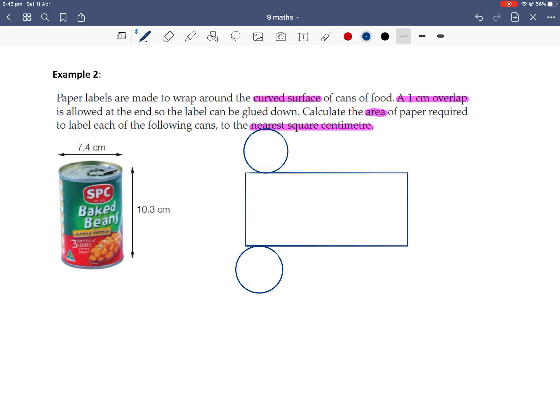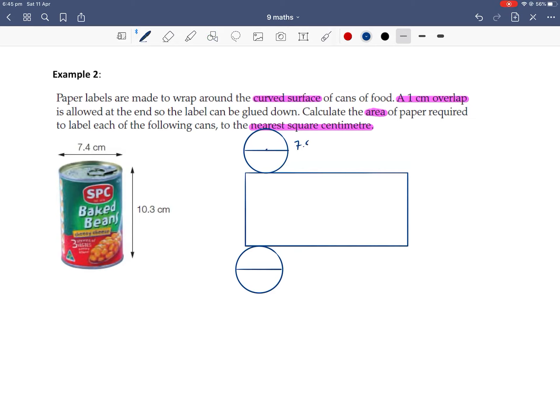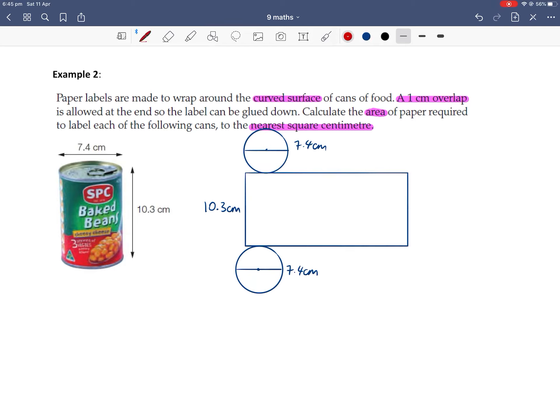Okay, let's label our information. We've got that 7.4 is total distance across the circle, so that's the diameter. So let's label that in. So diameter is 7.4cm for both the top and the bottom circle, because it's identical circles. We're told that the height of this cylinder is 10.3cm.